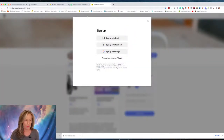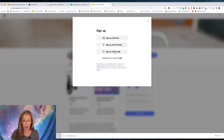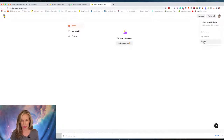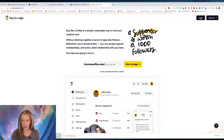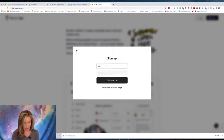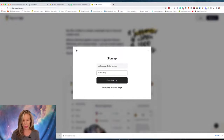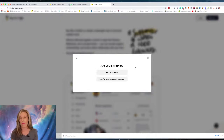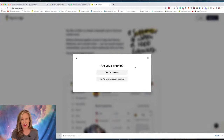First you'll need to pick how you want to sign up - you can use an email for a regular login, sign up with Facebook, or sign up with Google. Enter your email, pick a password, and continue. It's going to ask: are you a creator, or are you just here to support other creators? You can actually go through and search other creators to find their tripwire offers at inexpensive prices.